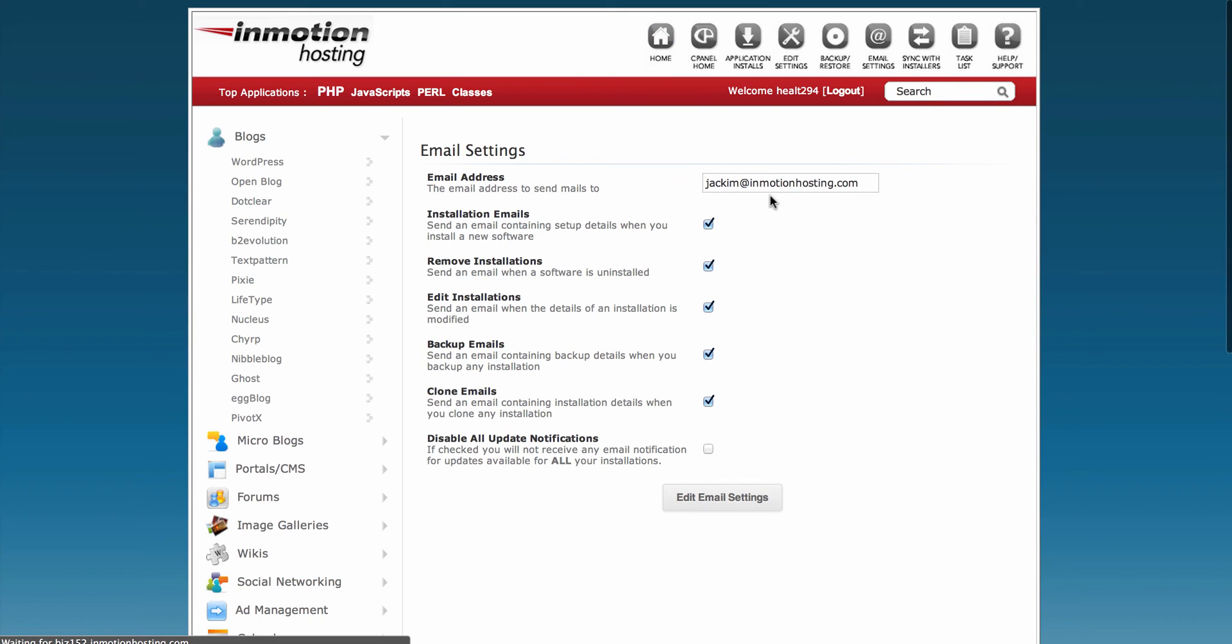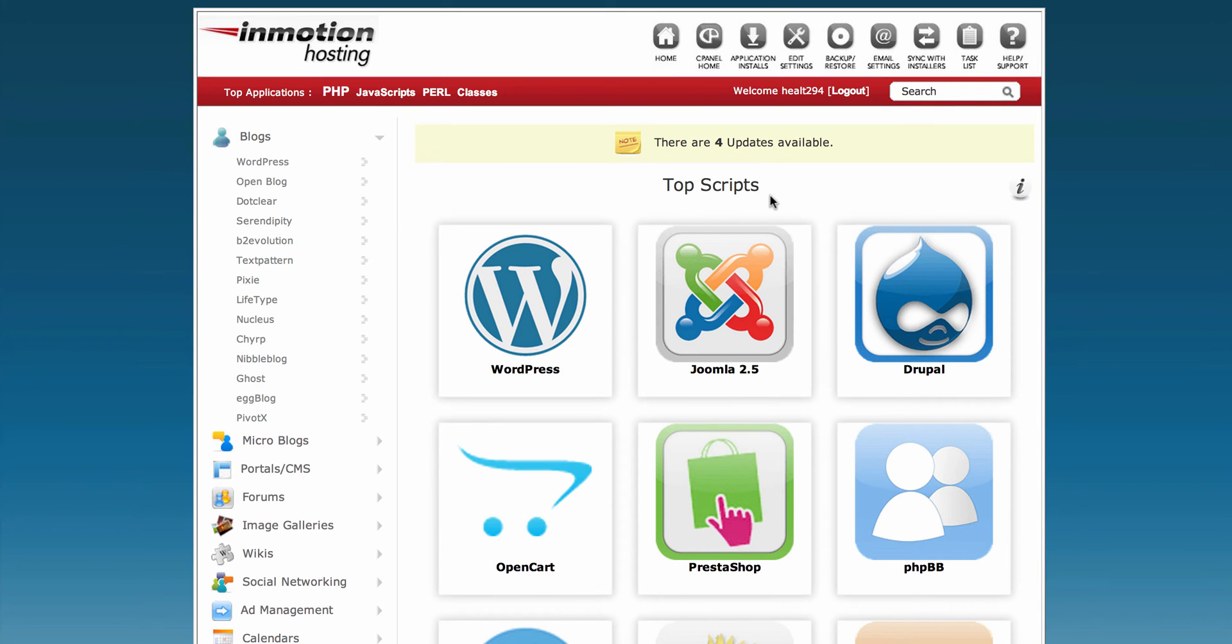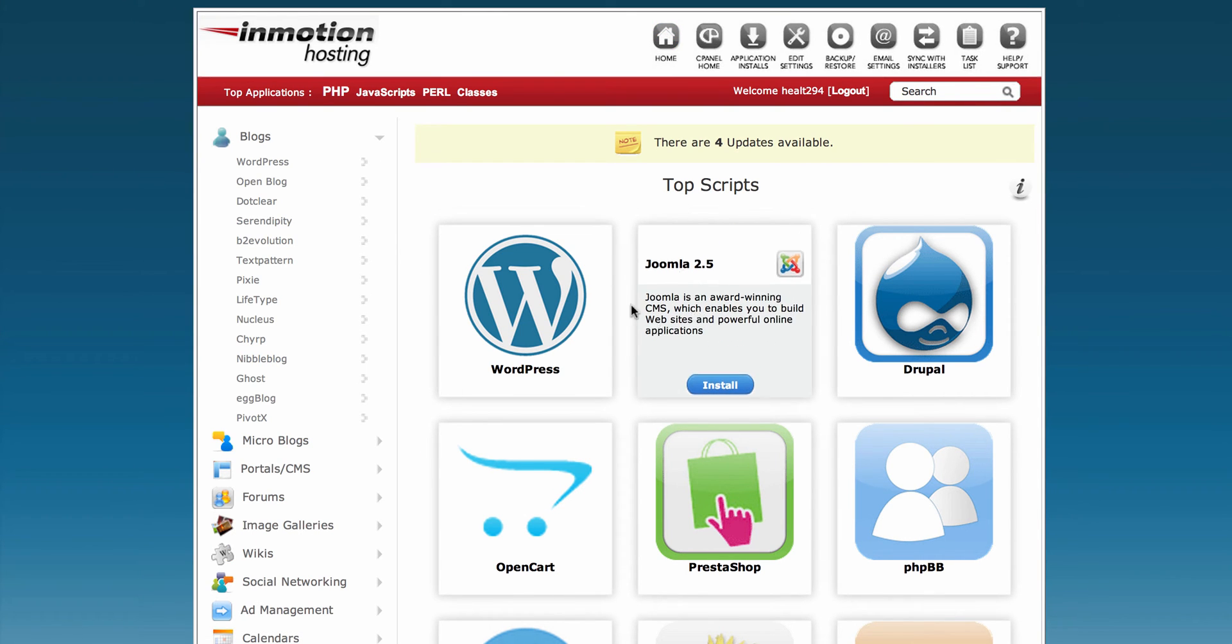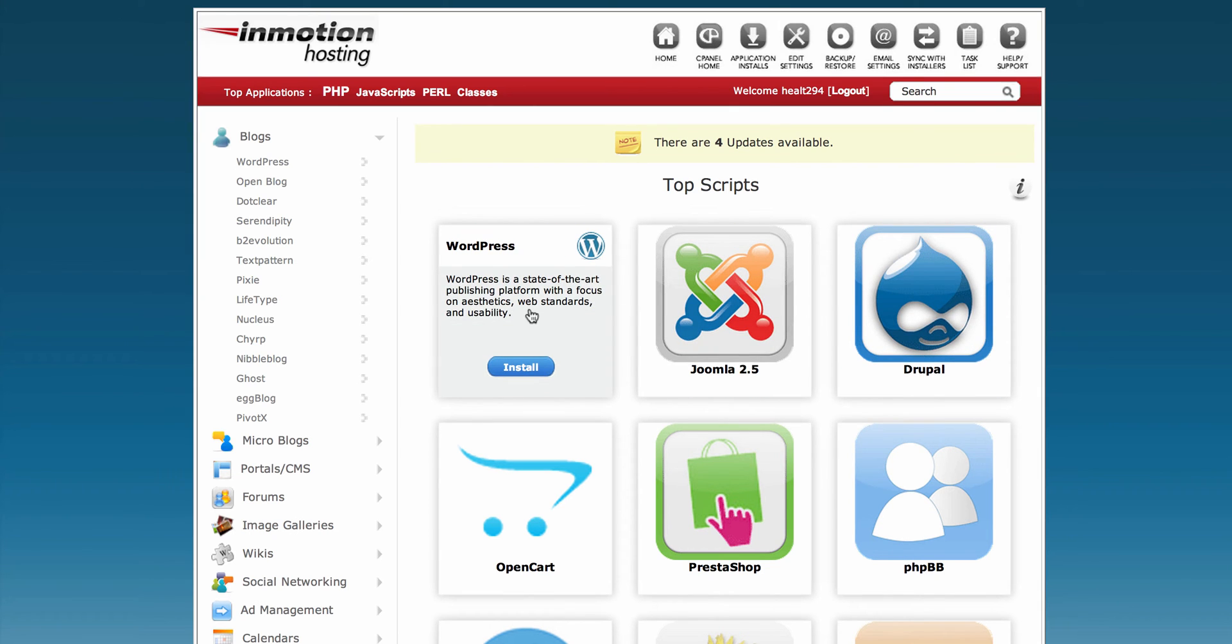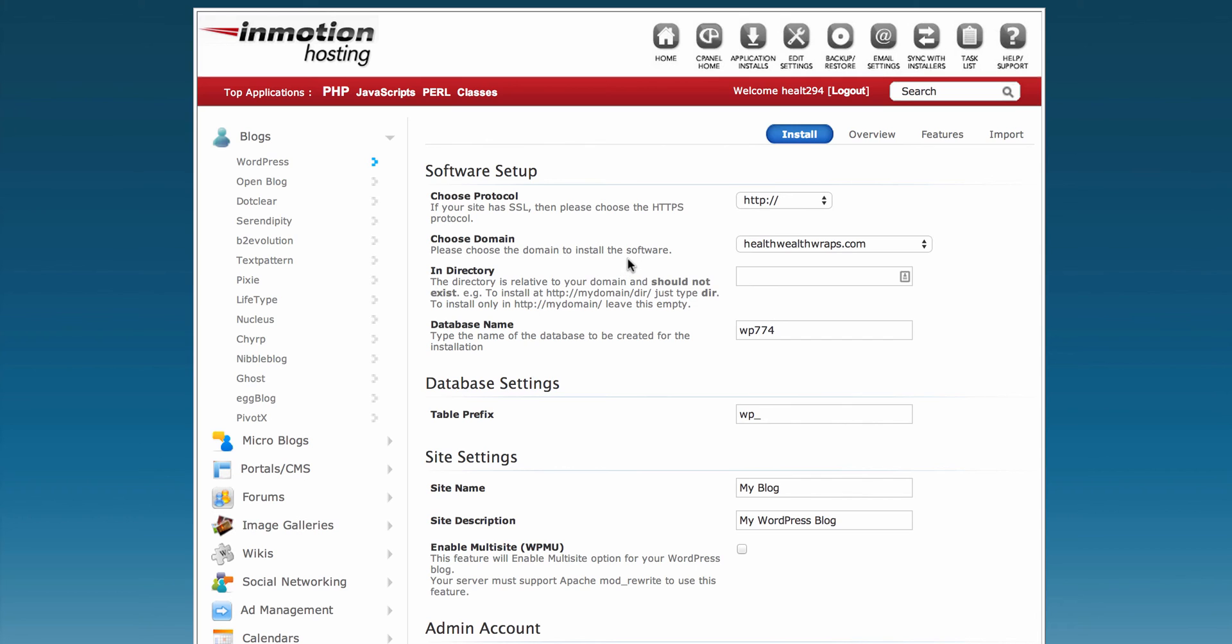I'll show you one more thing about notifications. If you're installing a brand new program with Softaculous, we'll click on WordPress to do an install.